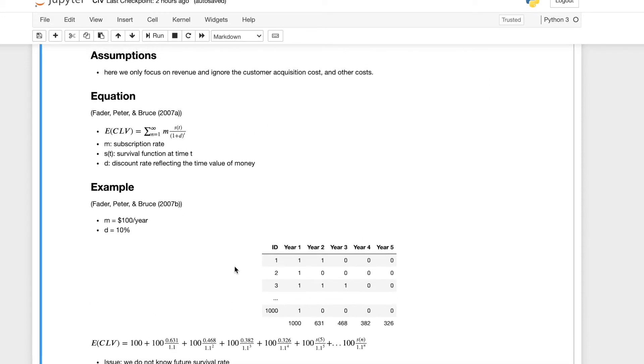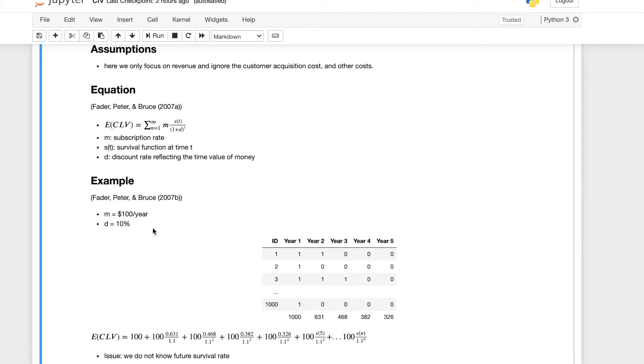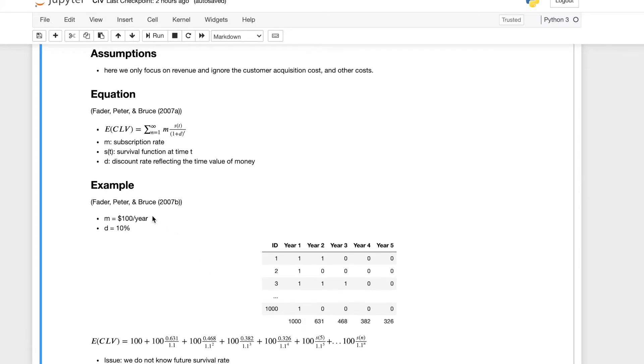Now we can take a look at an example. This example comes from this paper. I have references. I'll talk about references later. But this example comes from this paper.